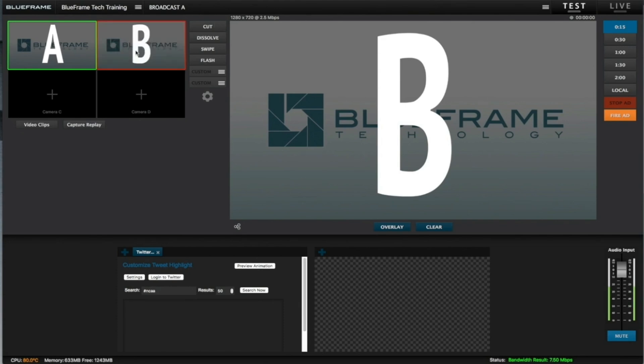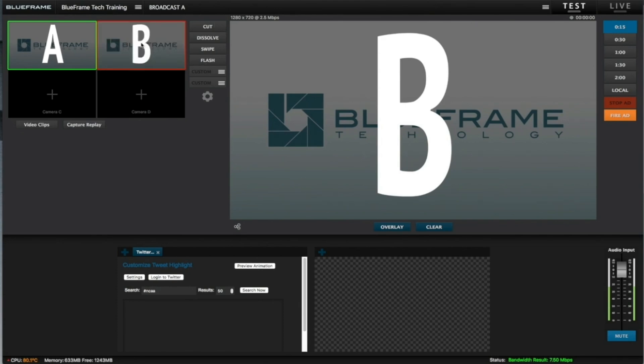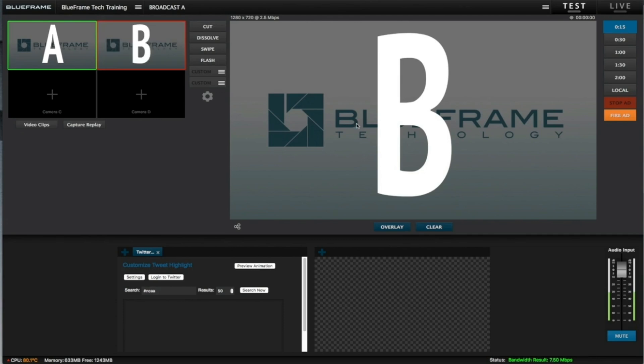You may see some flickering up in the preview window, but that will not affect the output of your broadcast at all. As you can see, we don't have any flickering over on the right side.